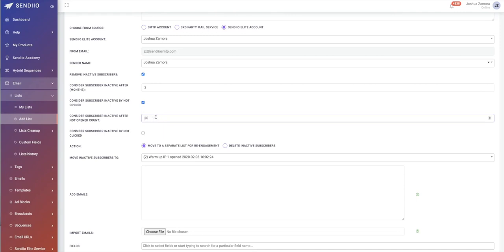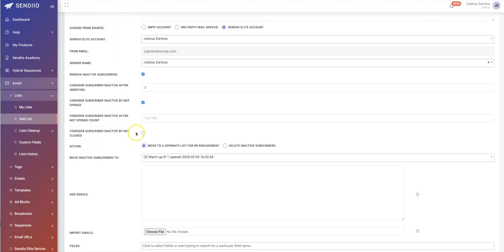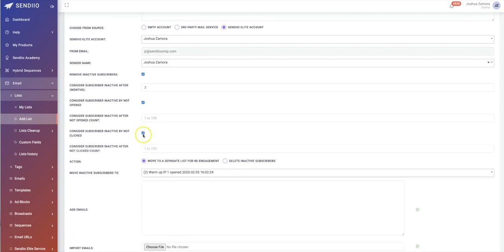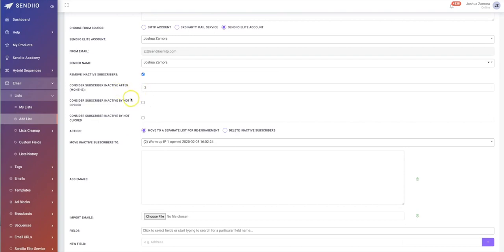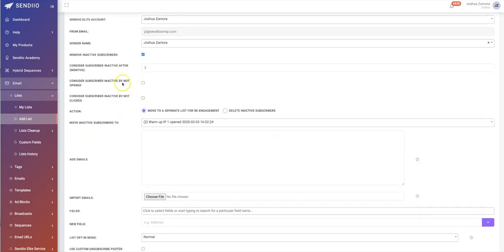If you've sent someone 30 emails and they haven't opened a single one, you can consider them an inactive subscriber — they just haven't unsubscribed. You can also consider someone inactive if they haven't clicked on any links in your emails, because you want people who are actually engaging. If they haven't clicked any links, you can choose to remove them as well. These are some pretty cool automated features.